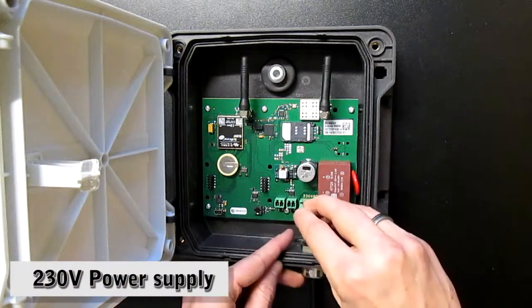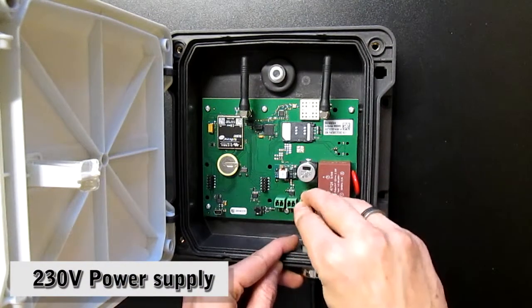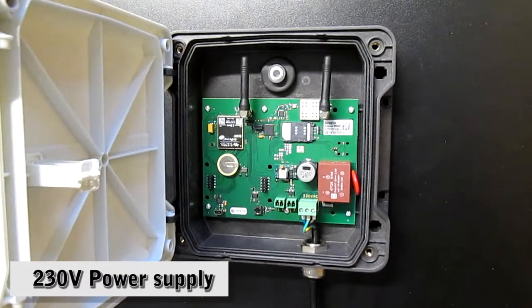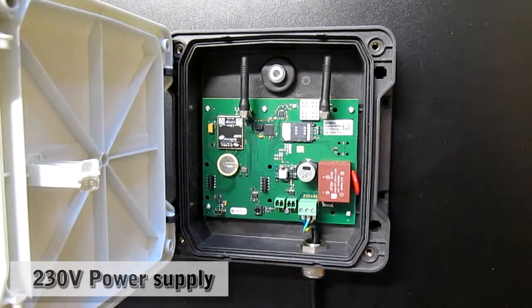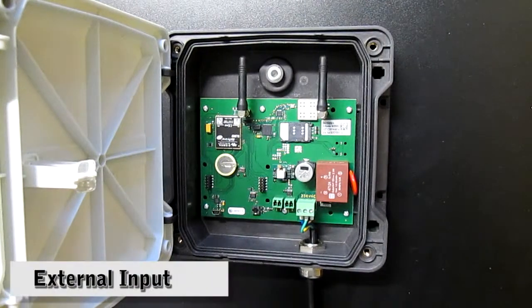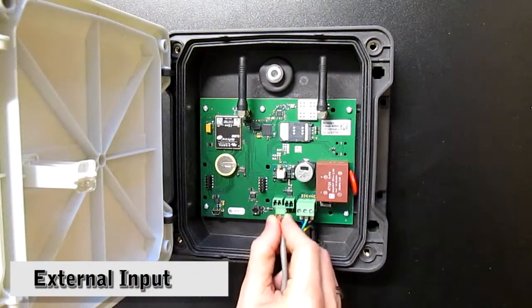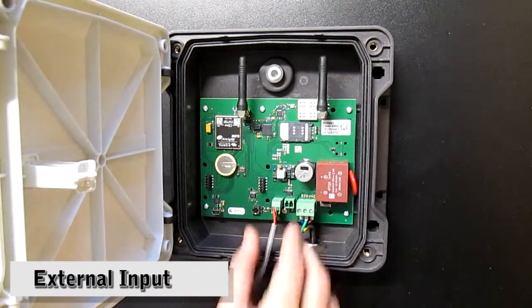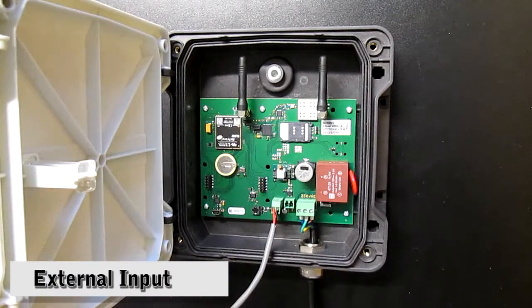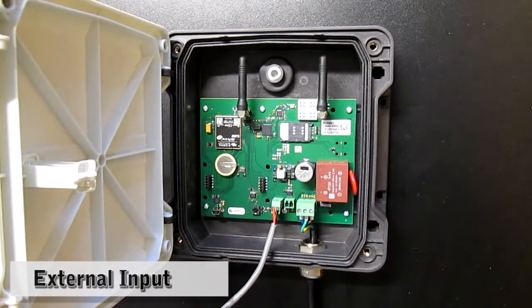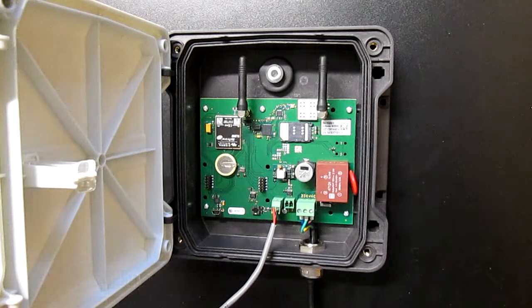This cable connects to a 230 volt power supply. This cable can be used for an external input. For example, a button or sensor to send data directly to the Antares.